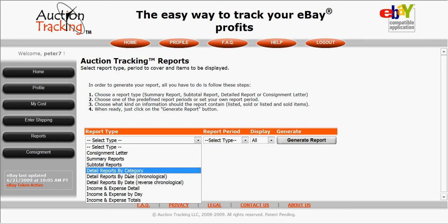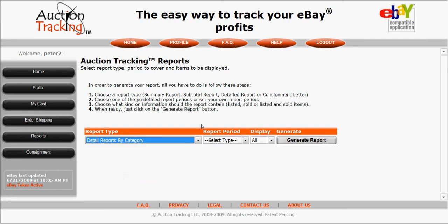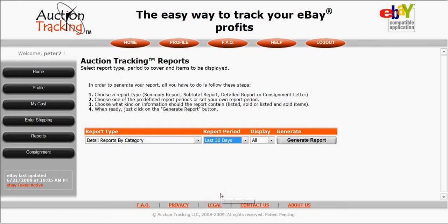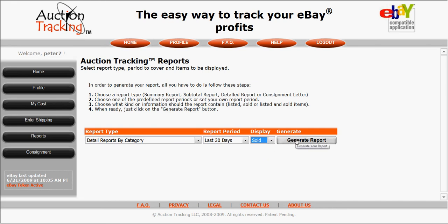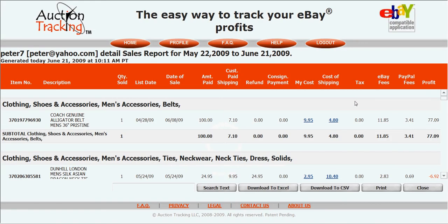My personal favorite is detailed reports by category, so I'll select that. Then you just select the time period — I'll do the last 30 days — and search my sold items, items that have sold. Just click on Generate Report and now I've got this instant, detailed sales history of the entire month.